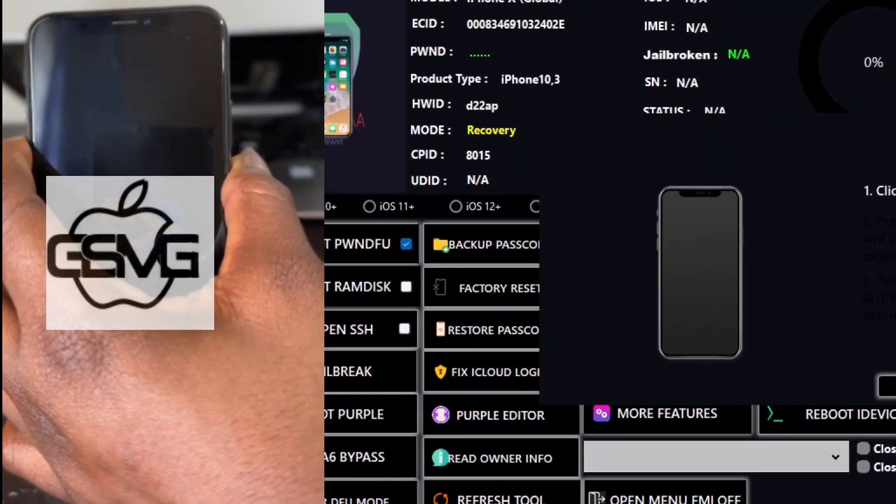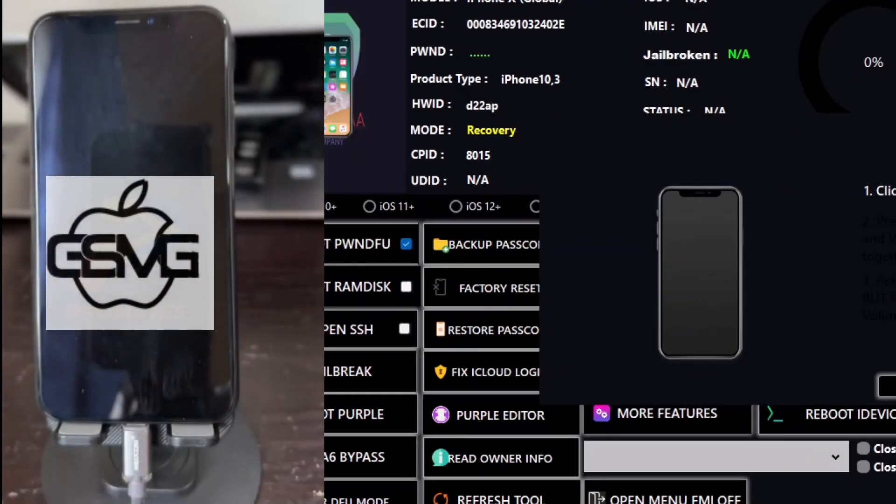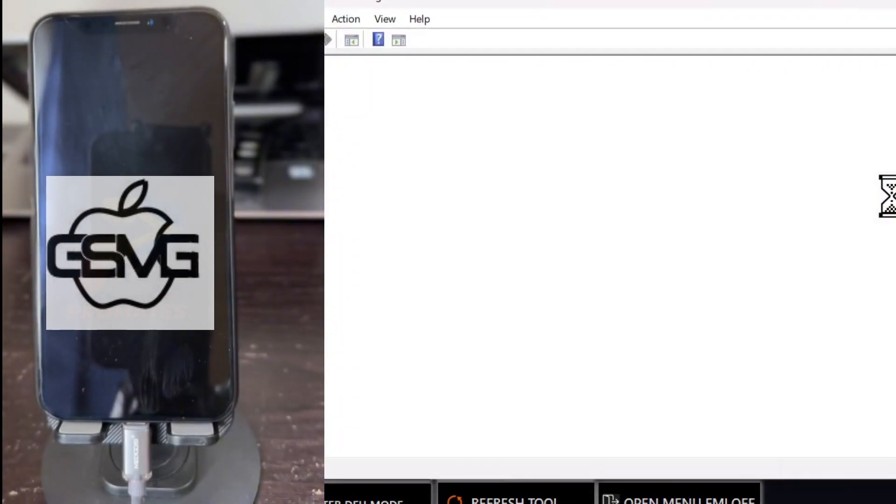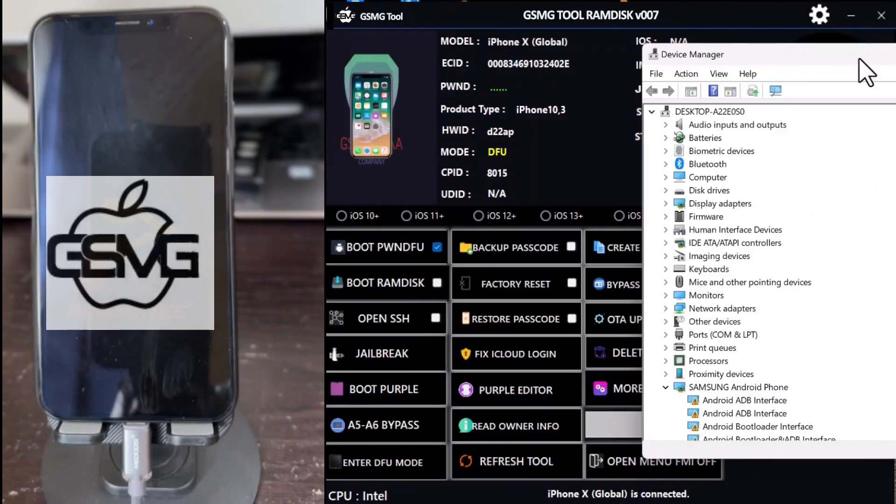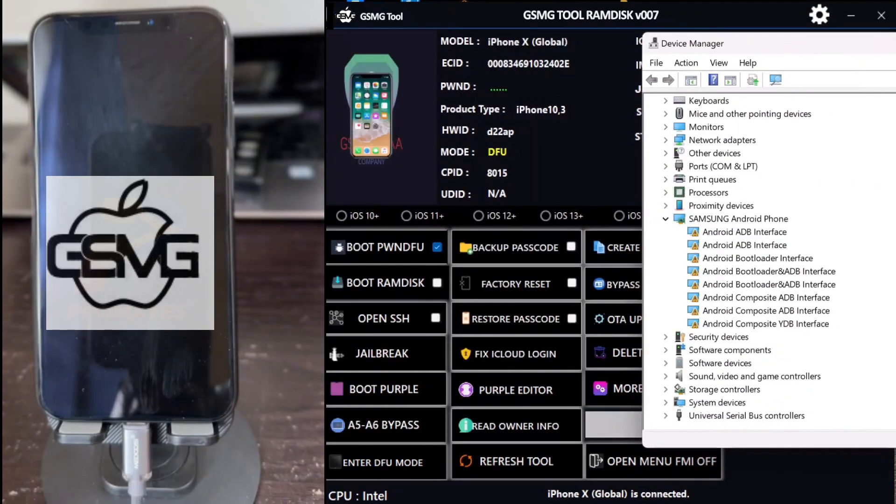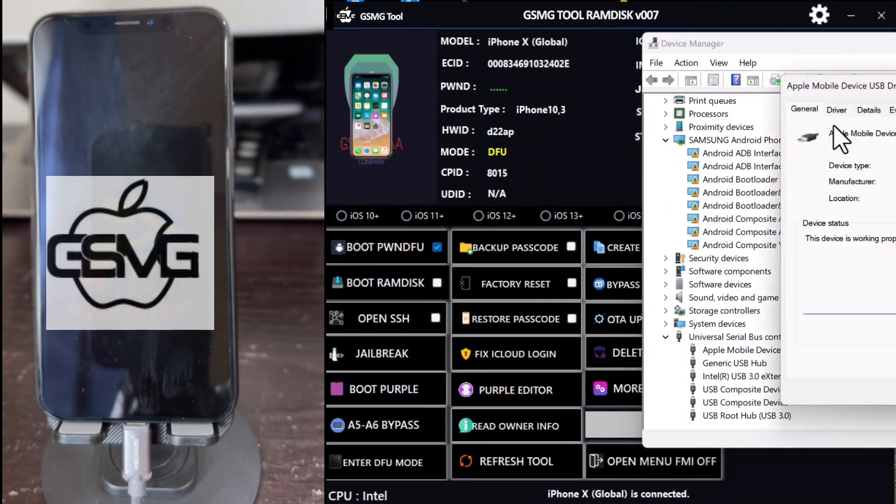As you can see in the video, the device is now in recovery mode. The tool will automatically detect the device. If you encounter any errors, open the driver link provided in the description.